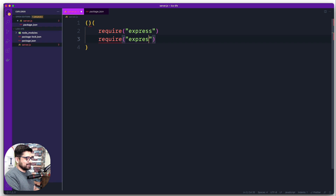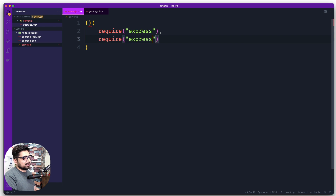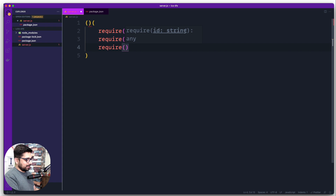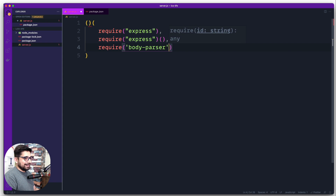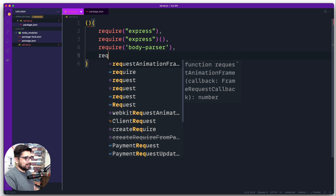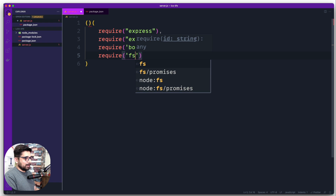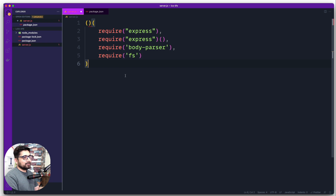We go ahead and set up Express, creating the server. Then we put a comma and add another require for body-parser. Just for fun we'll also throw up a template on the screen so we can see something on the web page, so let's also require the file system — require fs. That's the basics of the IIFE structure so far.